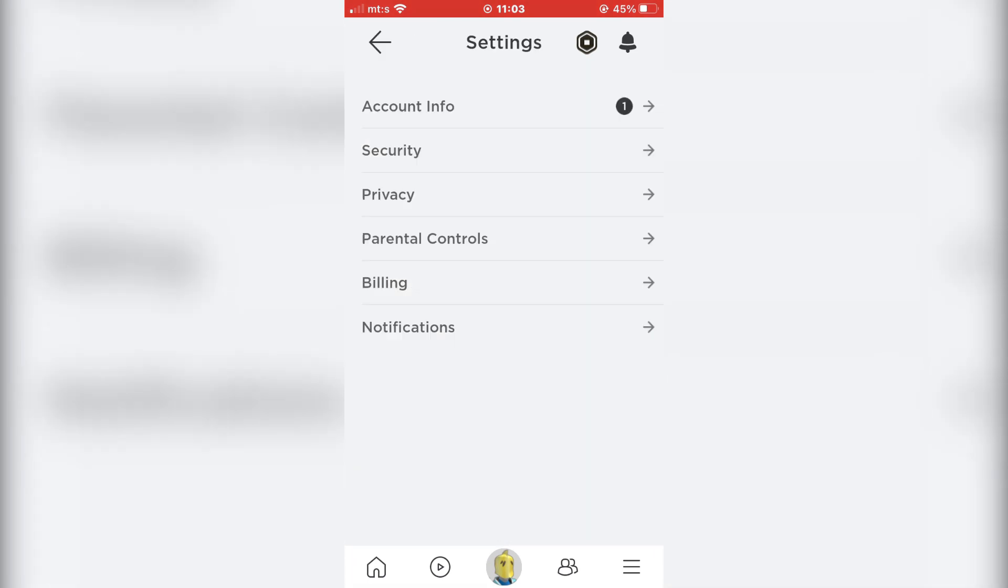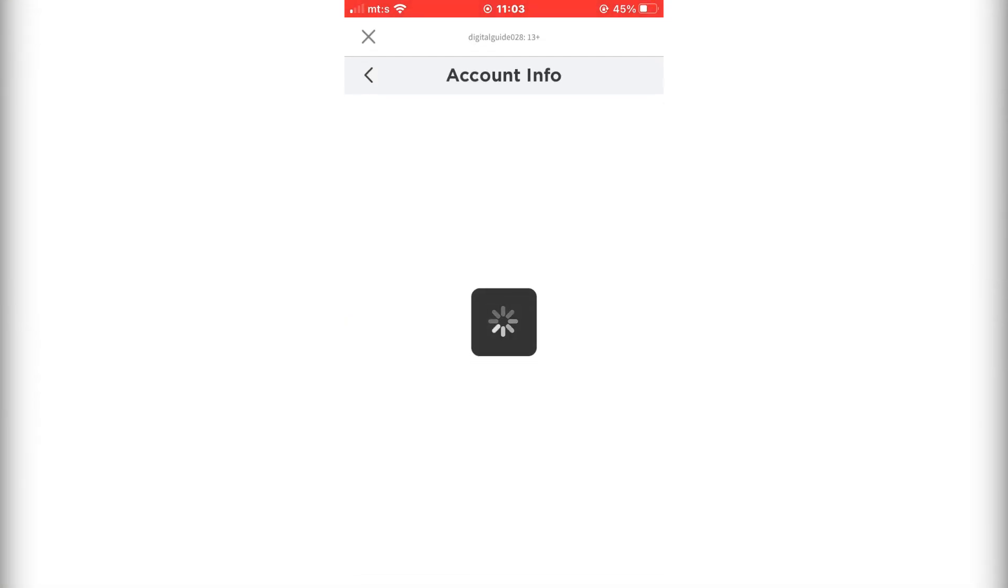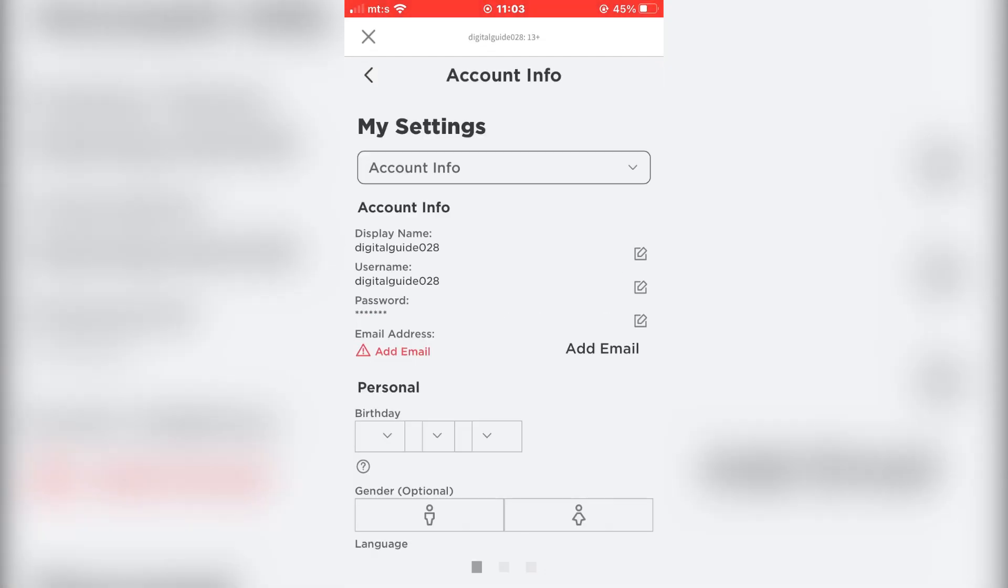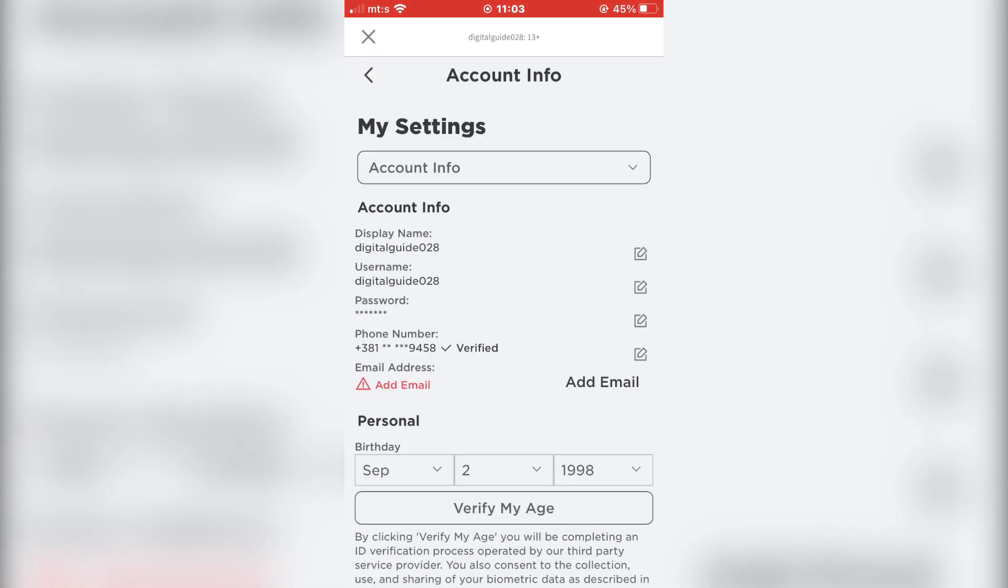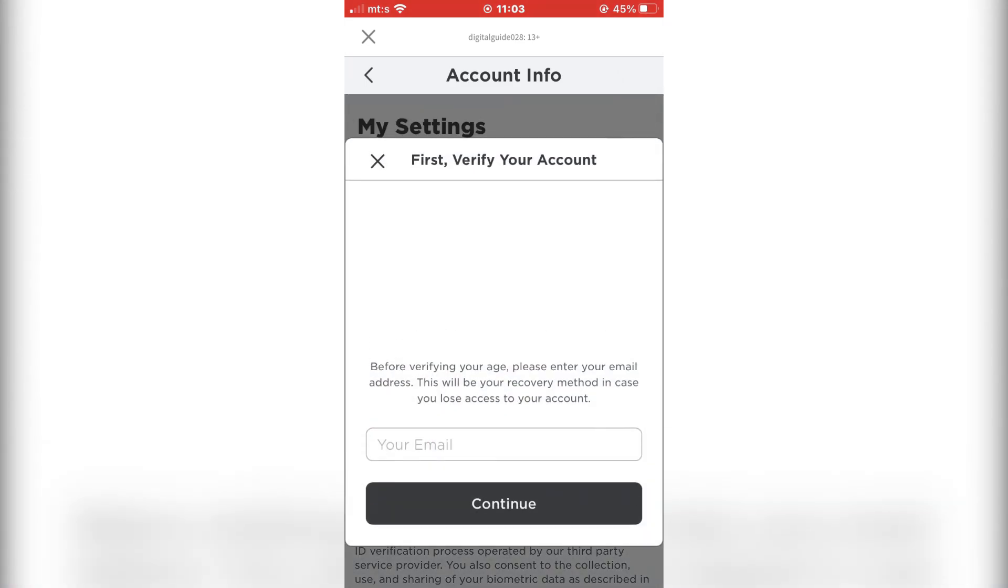The next step is to click on Account Info. Now we have to verify our age by clicking the Verify My Age button.